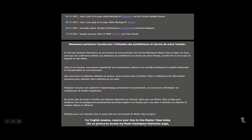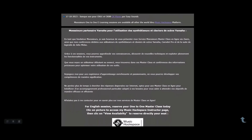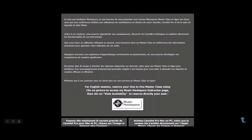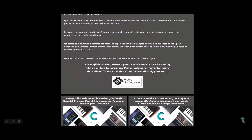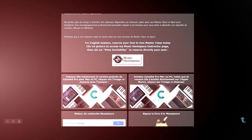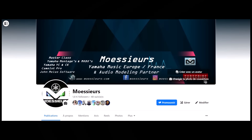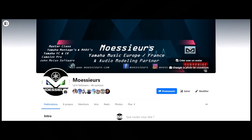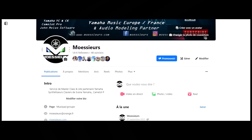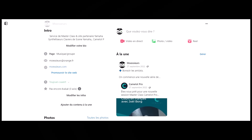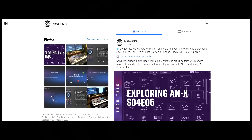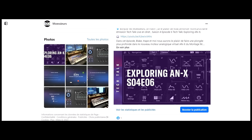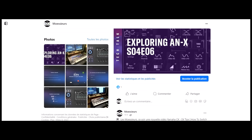Follow all Moesers news on his website www.moeser.com, and on his Facebook Moesers and Instagram Moesers page for daily exclusive publications.